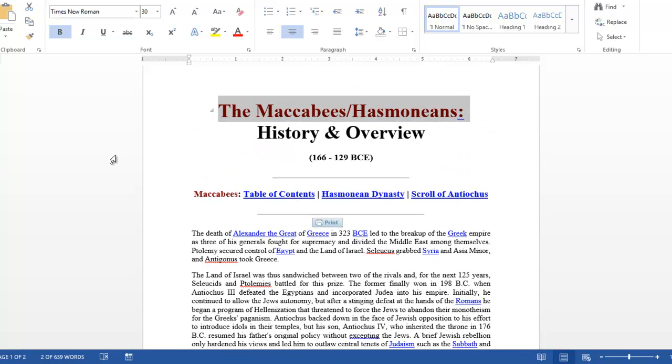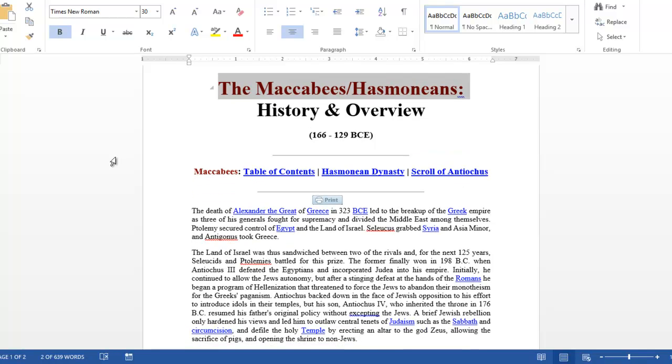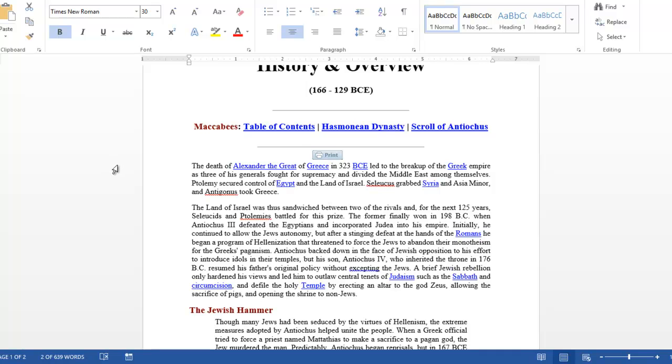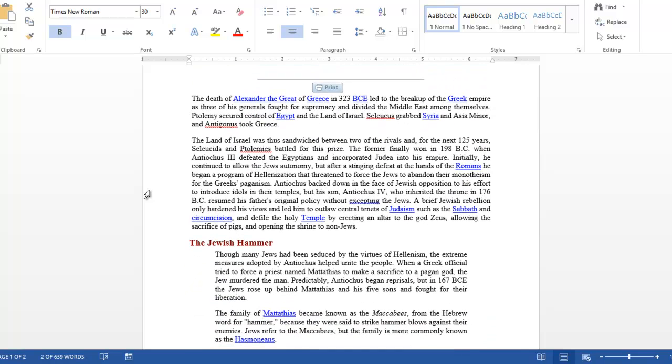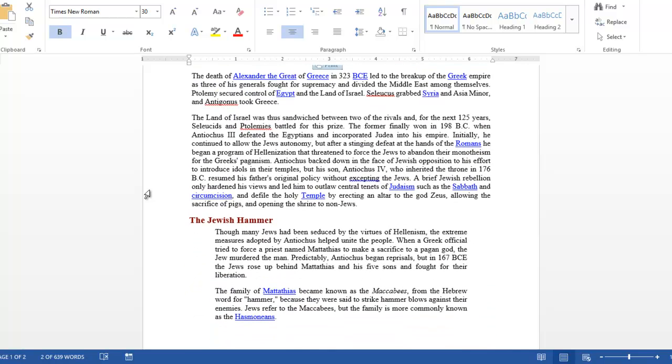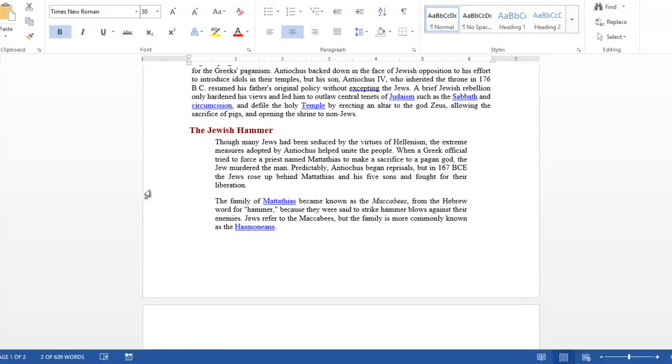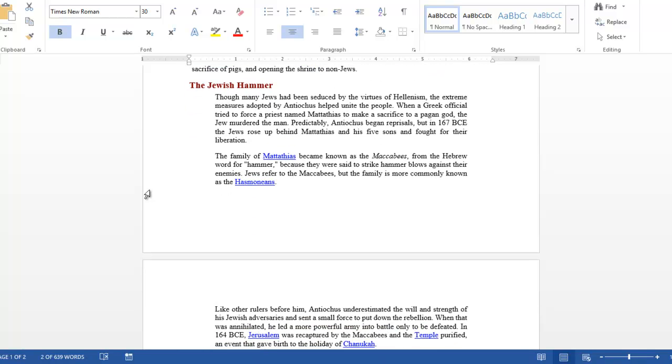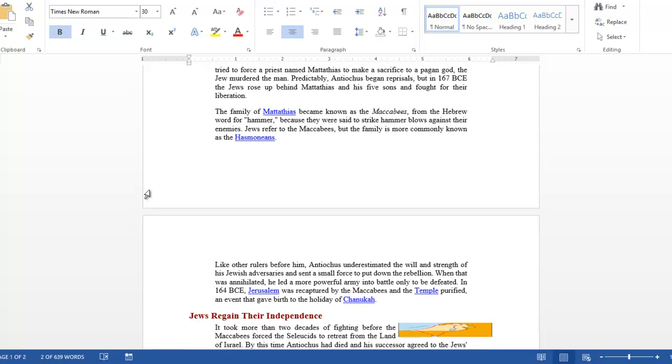The forces of Antiochus Epiphanes came to force the Jews to offer incense to their false gods, and Mattathias, the father of Judah and the rest of the Maccabee brothers, refused and actually killed the person that was trying to force them to do this.